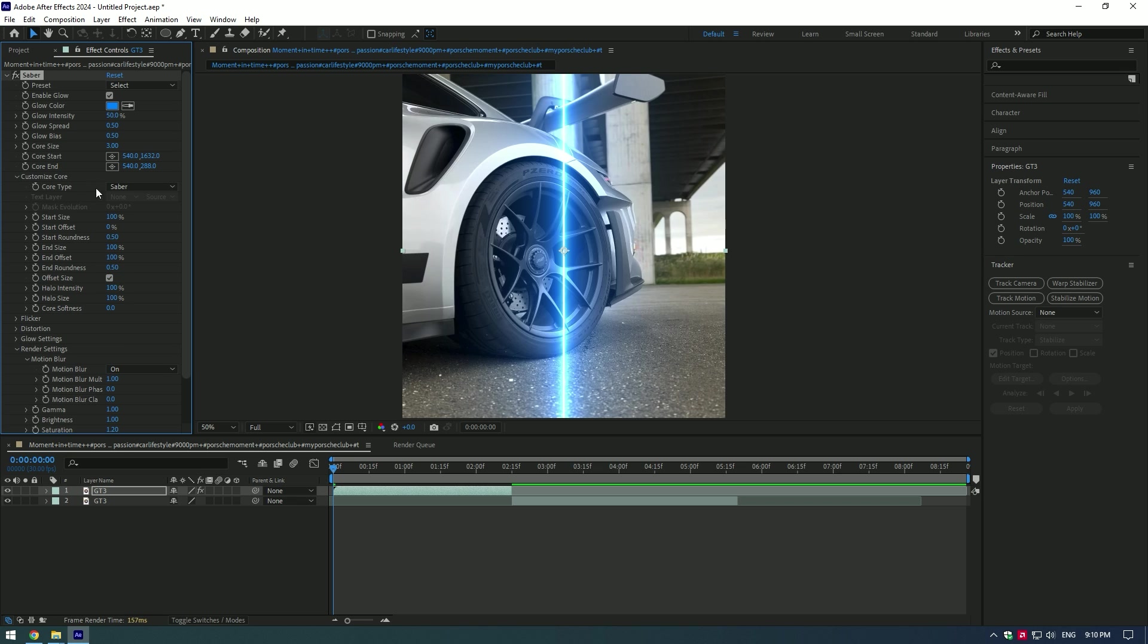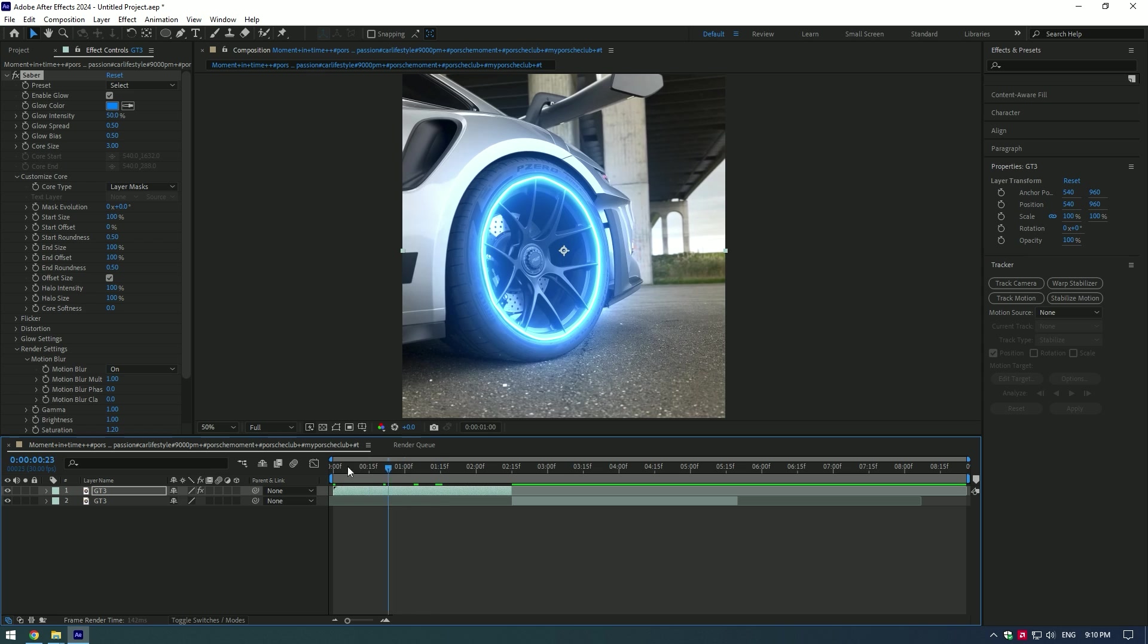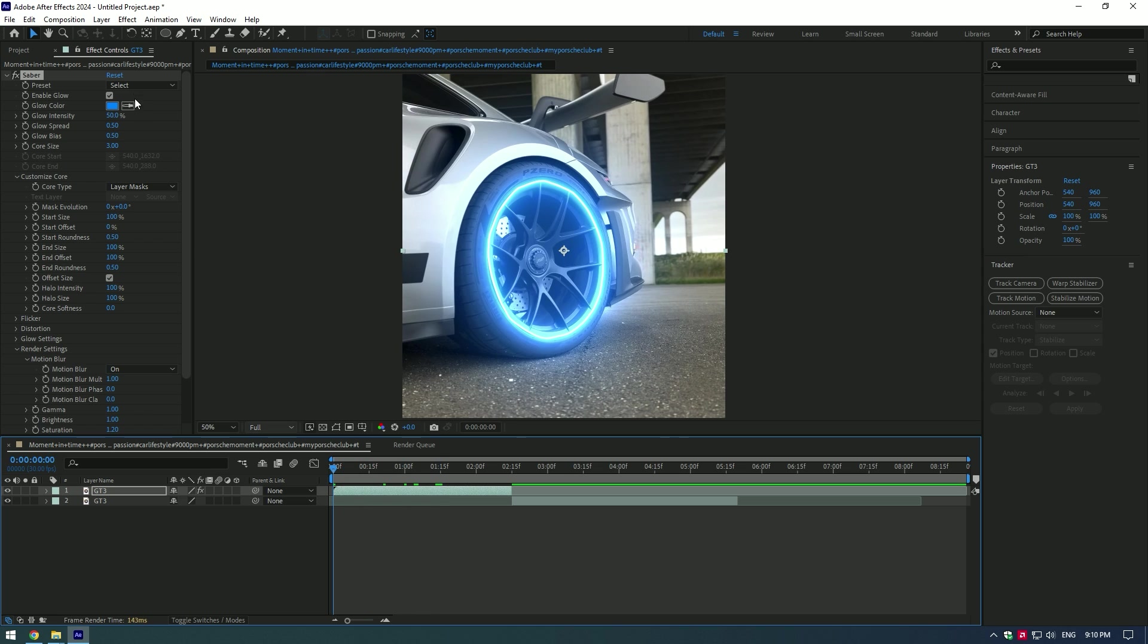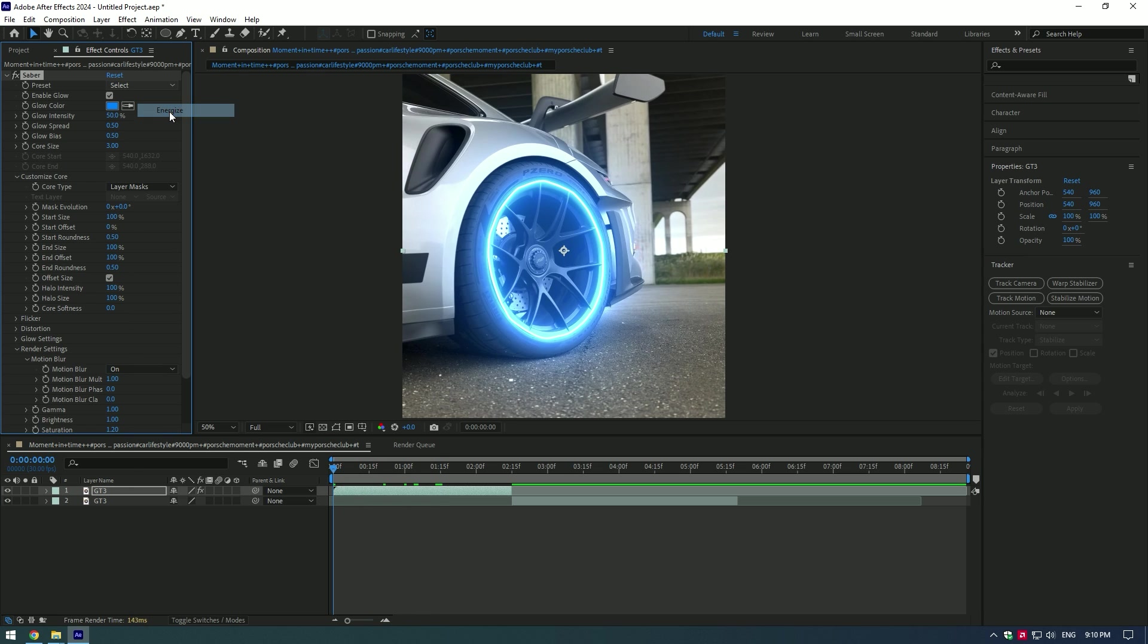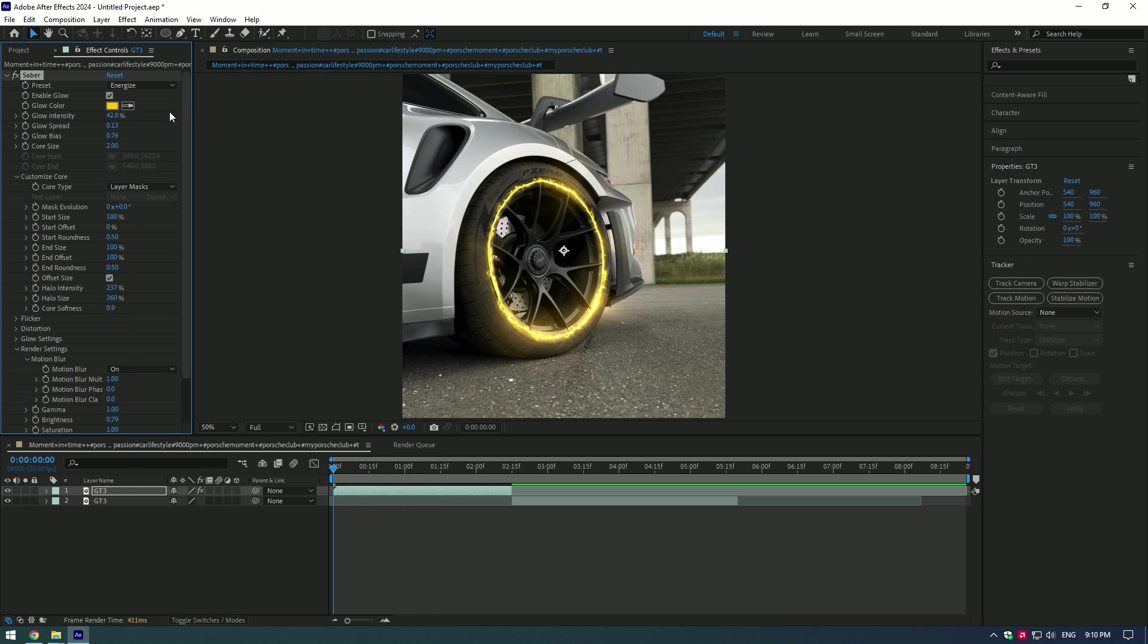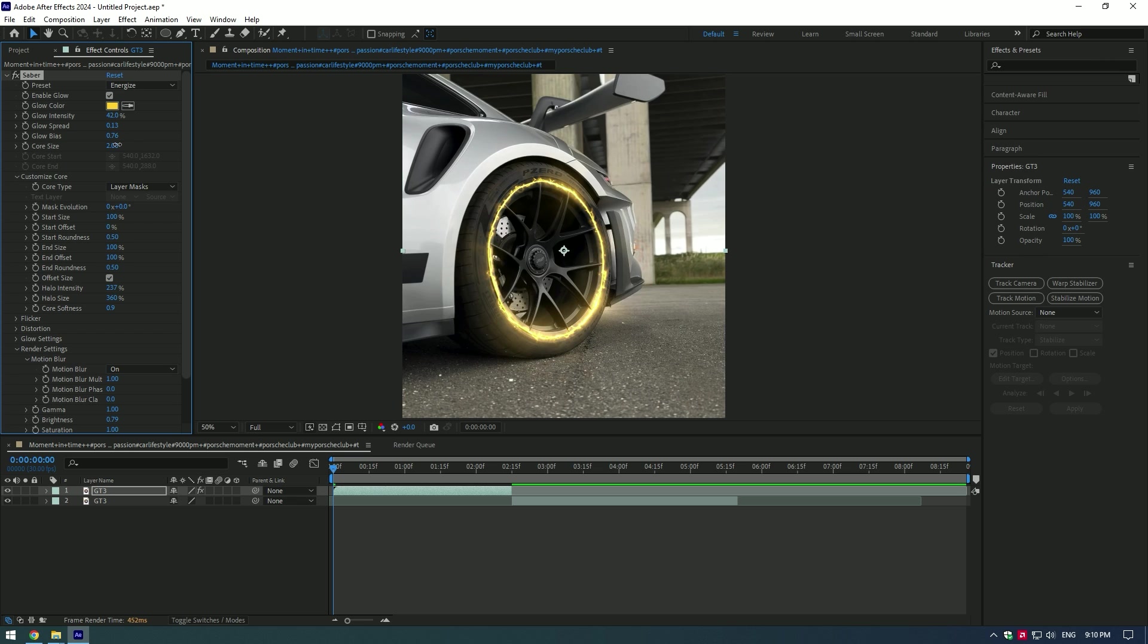Open Customize Core and change Core Type to Layer Mask. Saber will be applied to the mask automatically. You can choose any preset you want. I'll stay on Energize, that's my favorite. Adjust the color and glow settings as you enjoy it, or you can copy mine.